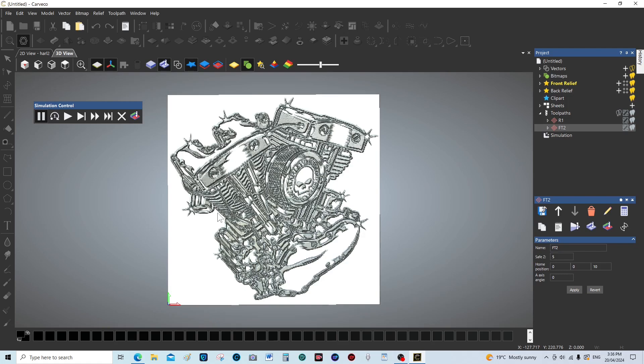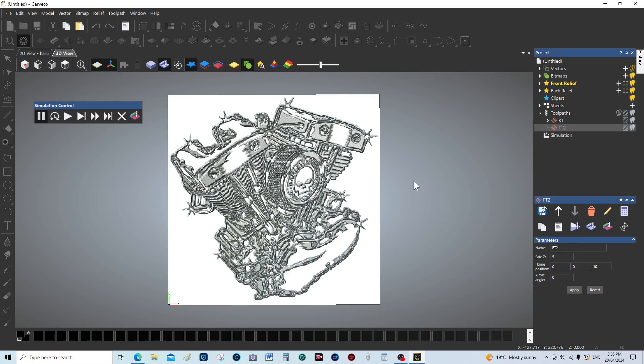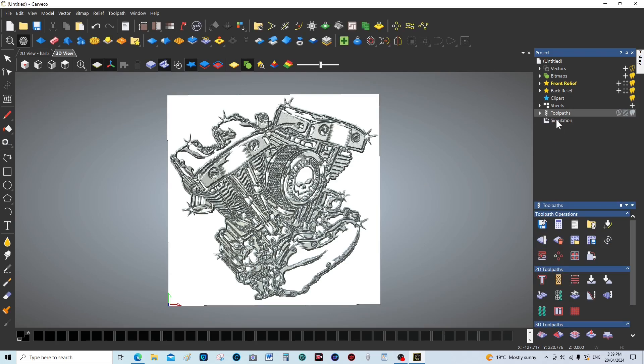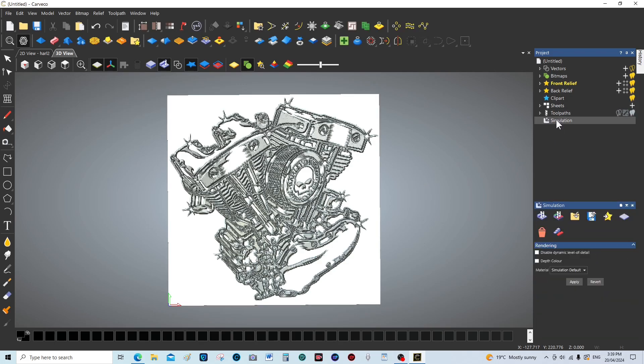If you turn the contrast up a little bit, you can see there's a big difference in making a final cut or finishing cut with that conical tool. If we open the simulation window again, I'm going to choose a material that we can better represent this.